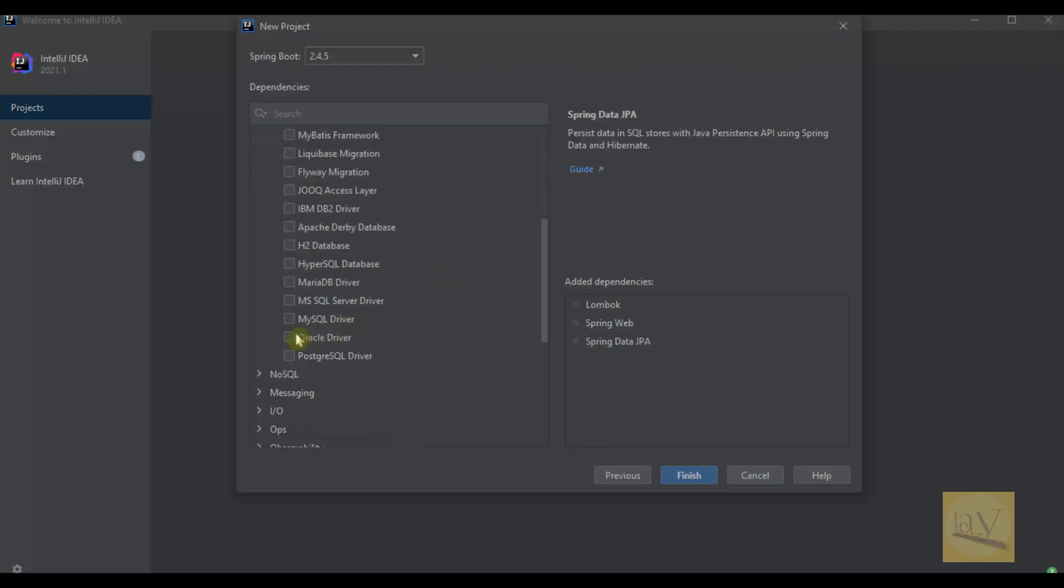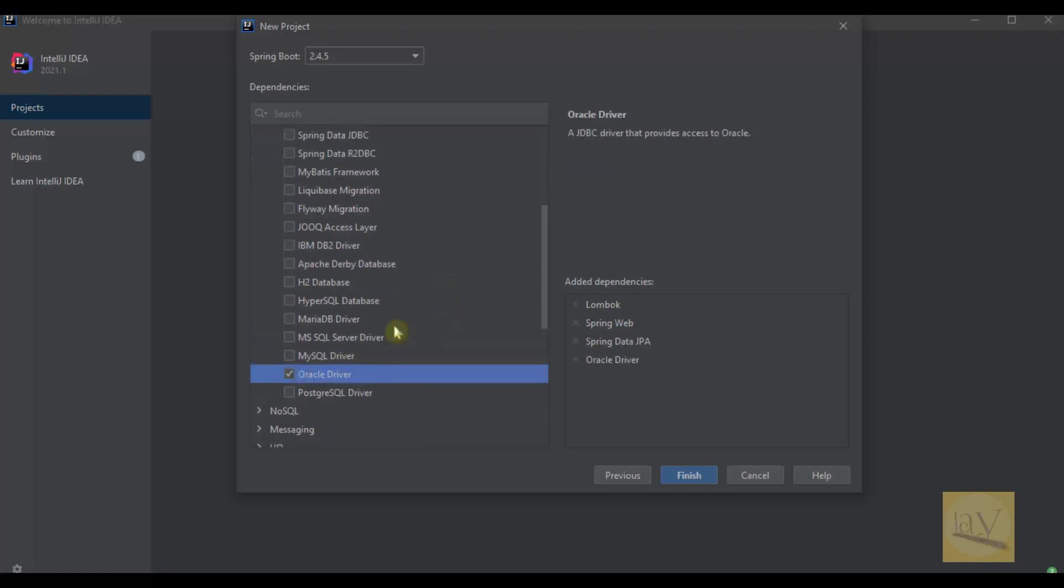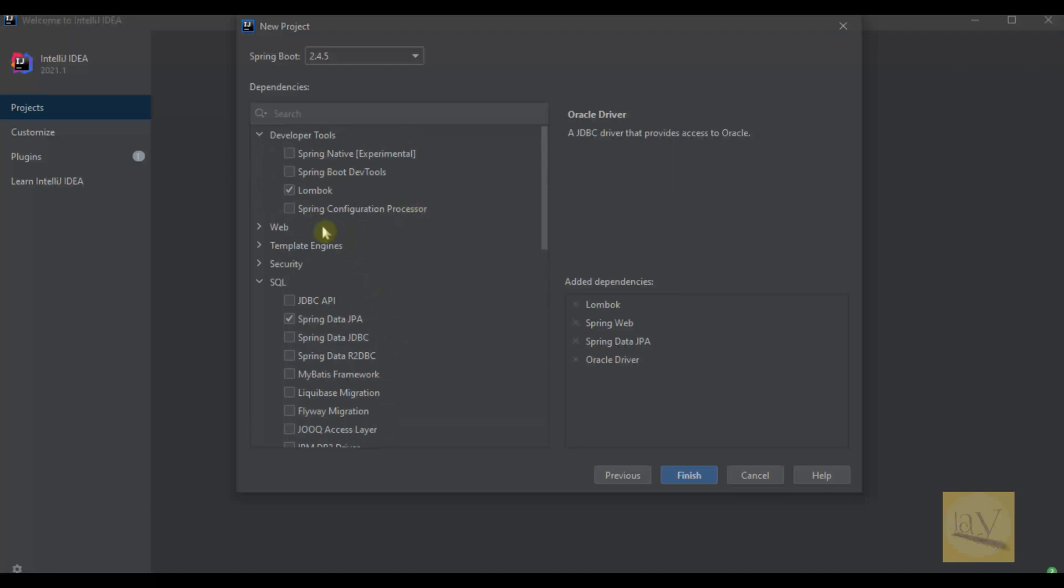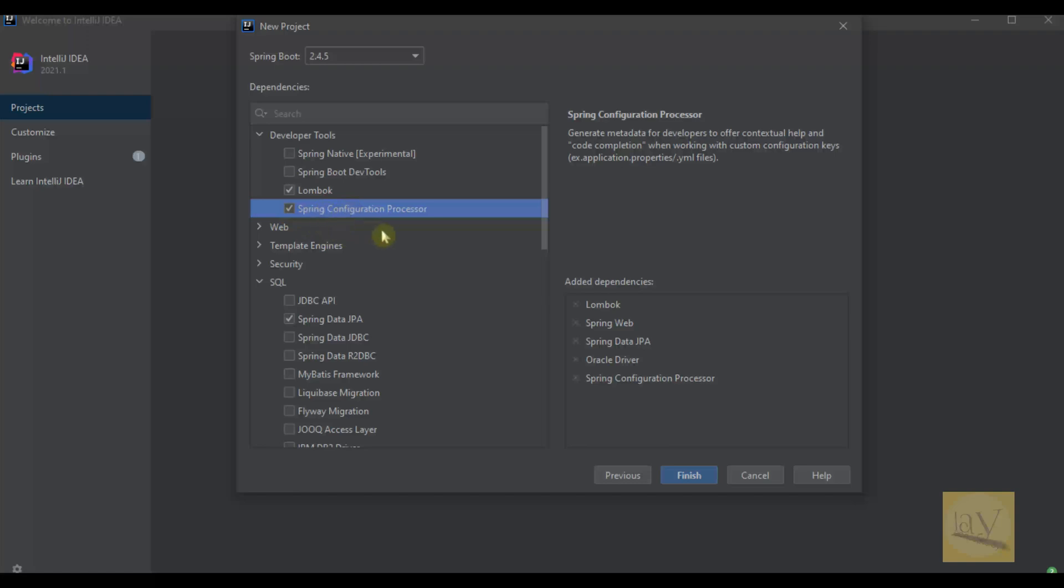Also select the Oracle driver. If you want, select the Spring Configuration Processor. I'm just clicking on this one also.